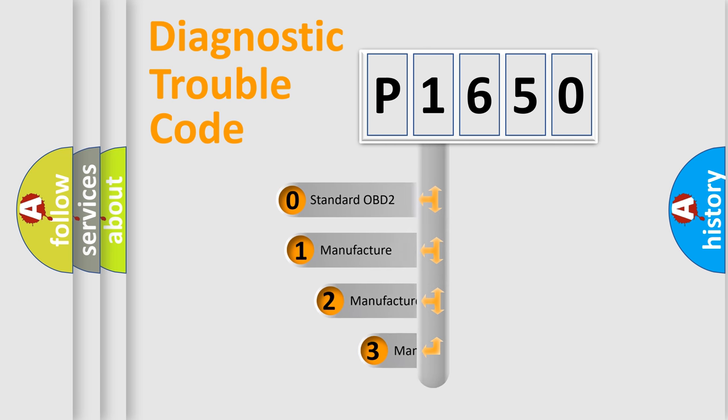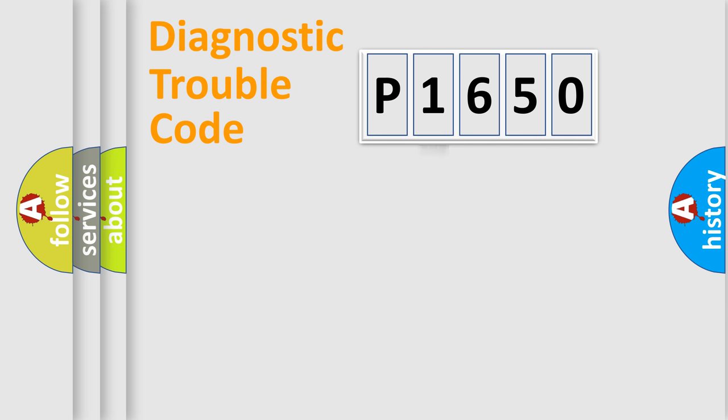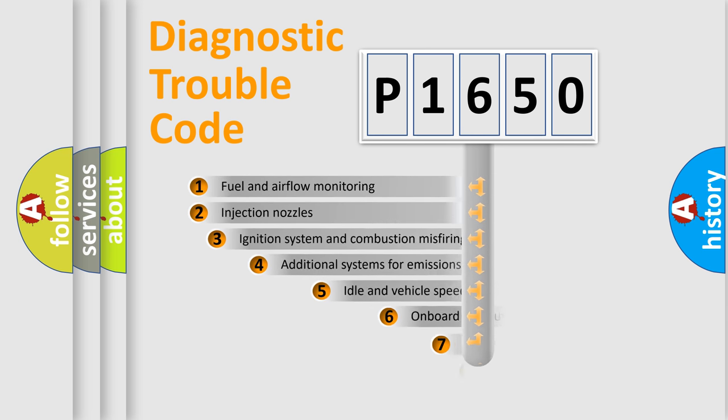If the second character is expressed as zero, it is a standardized error. In the case of numbers 1, 2, 3, it is a manufacturer-specific expression of the car-specific error.